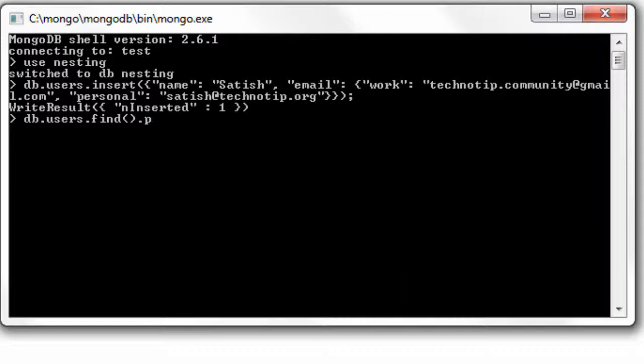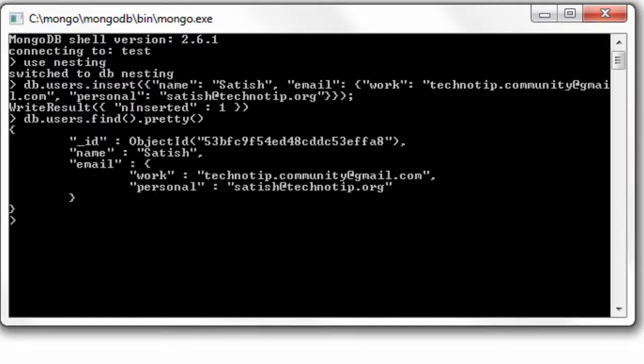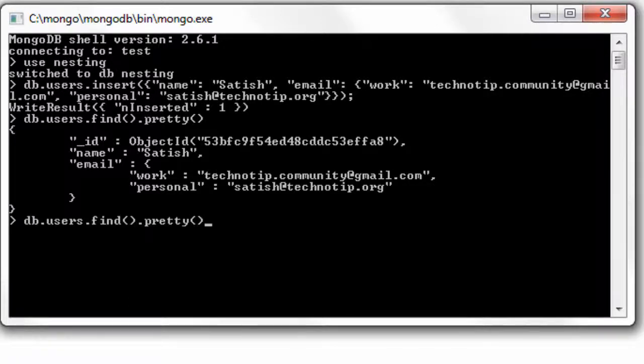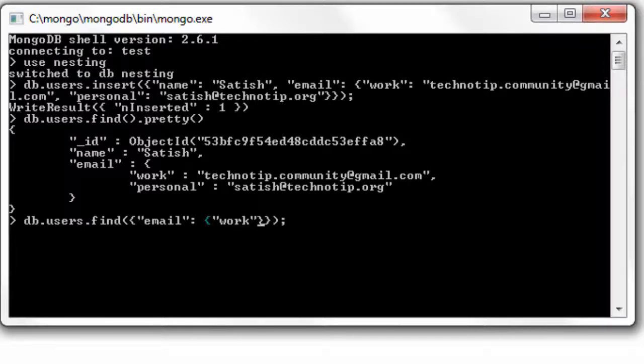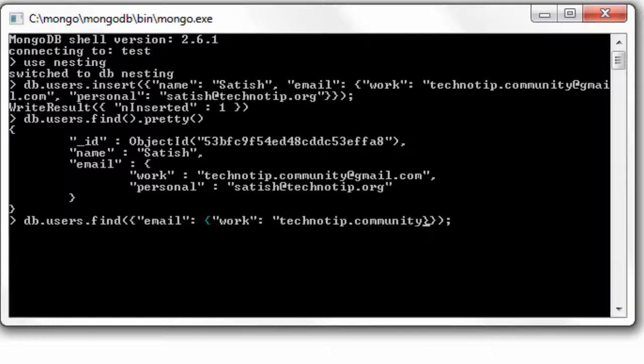Let me pretty print it. Okay, so the way we could access the sub object, the nested document, is we could specify the email. If we specify only one email, that is work email, it won't retrieve anything. Let me show you.